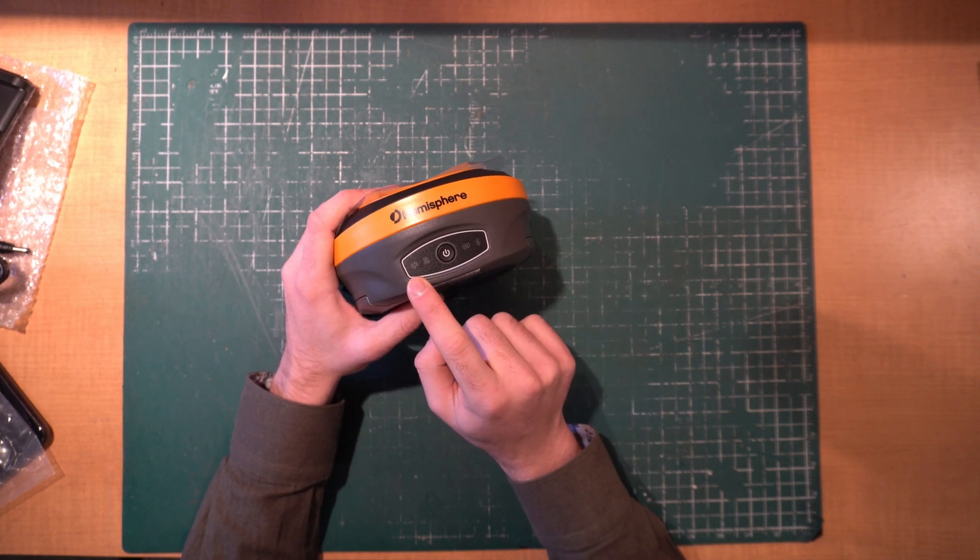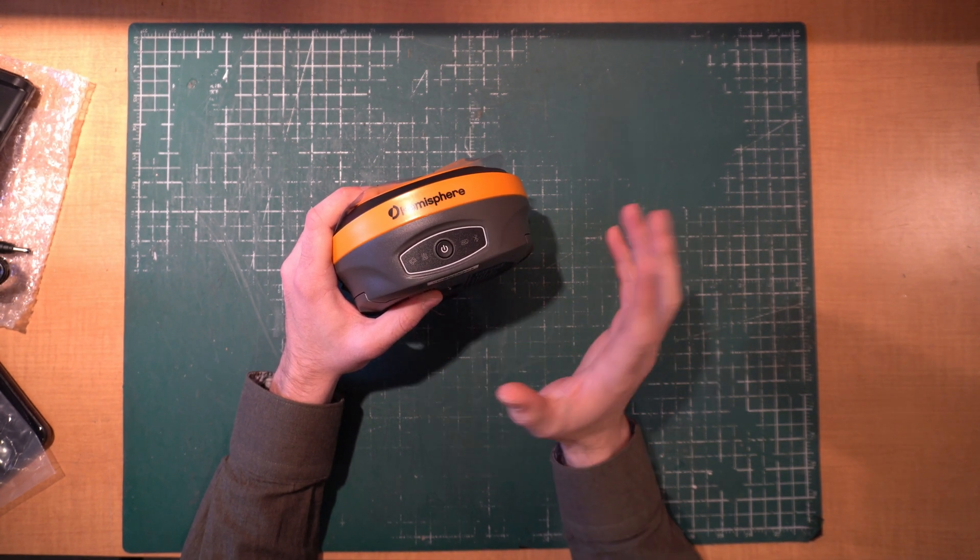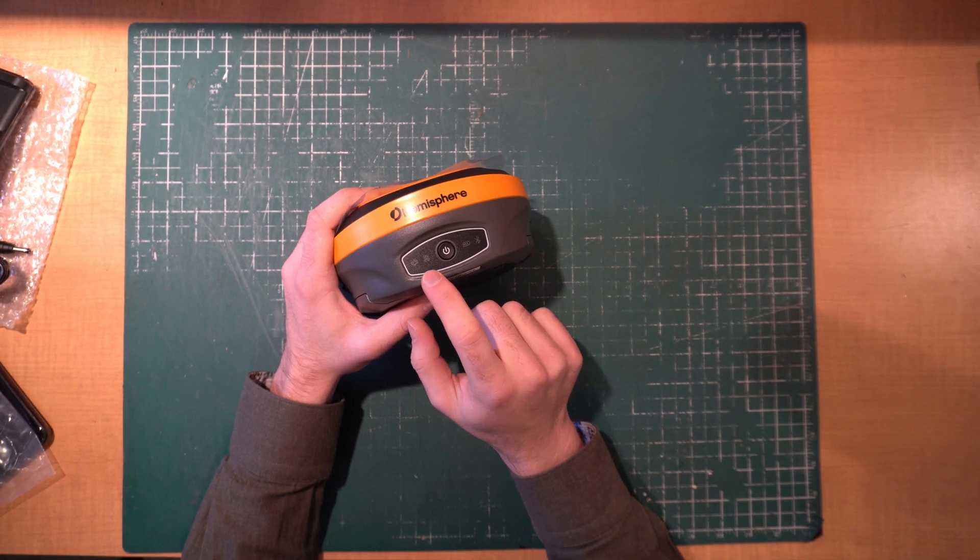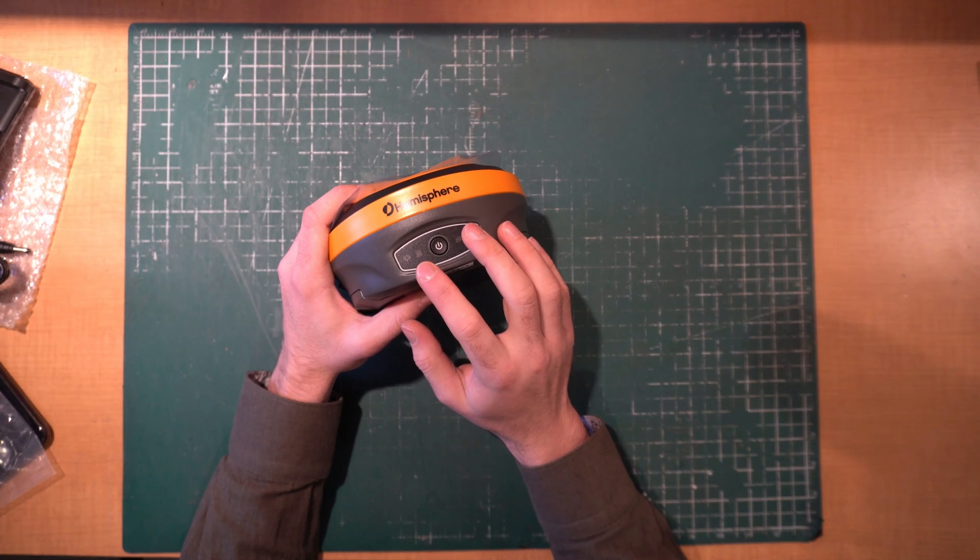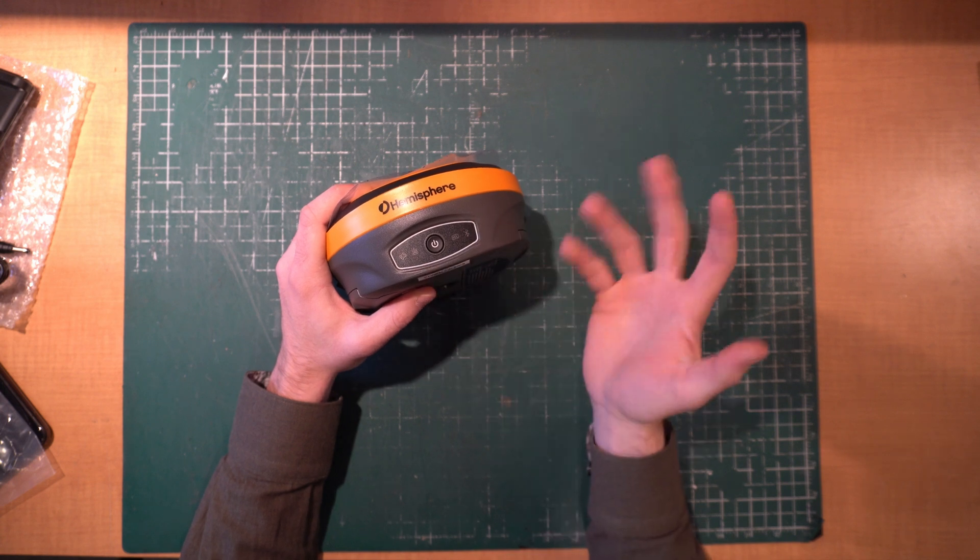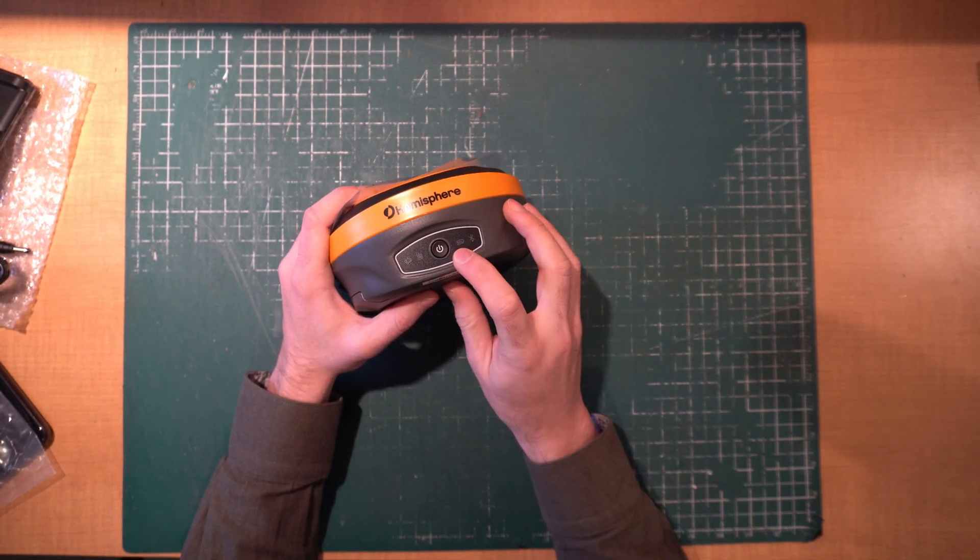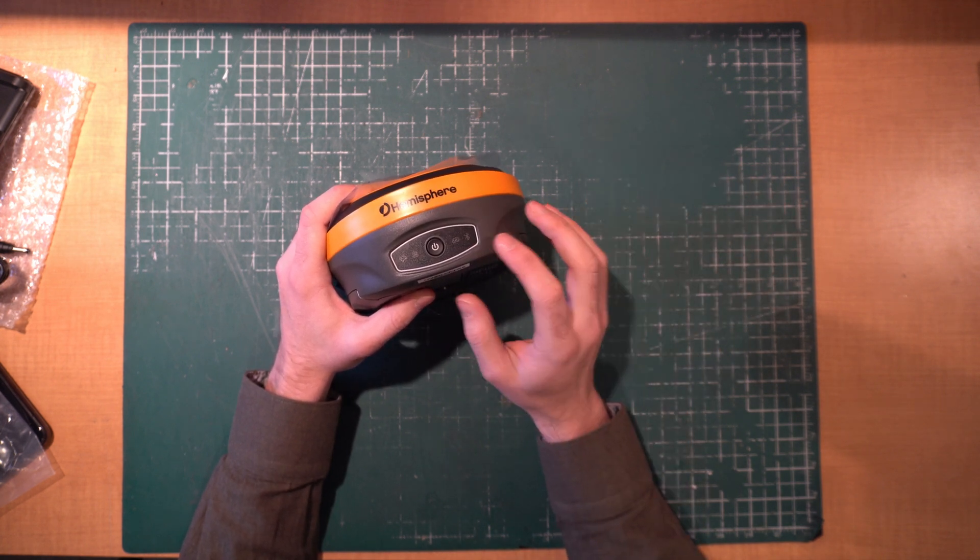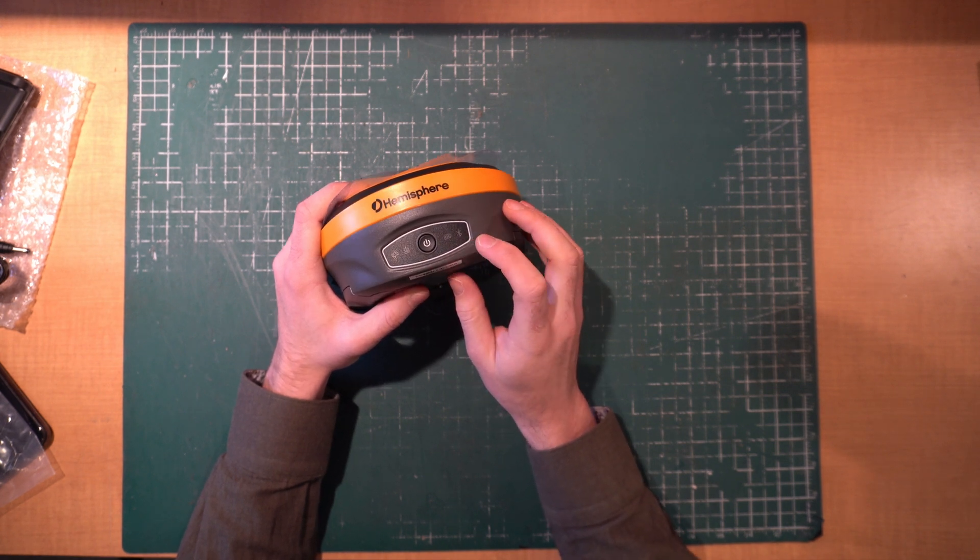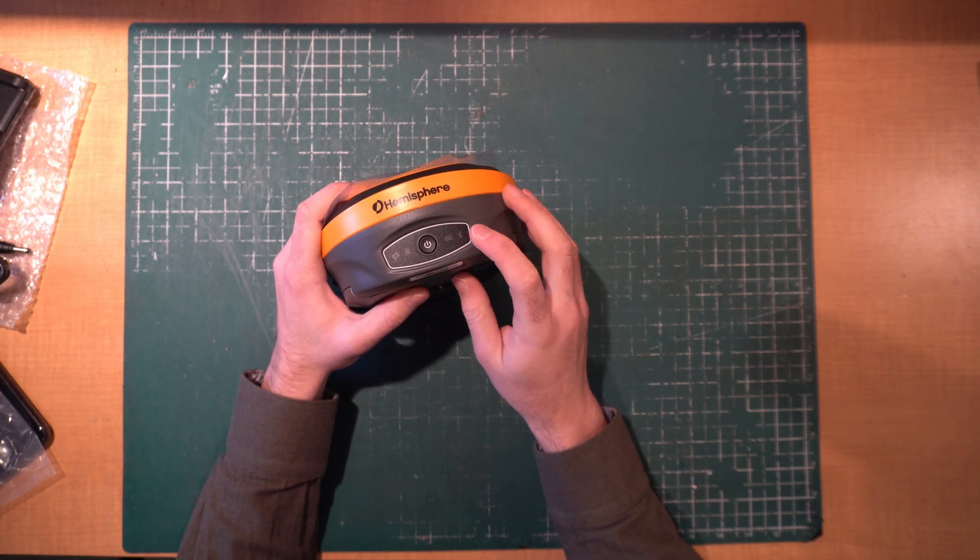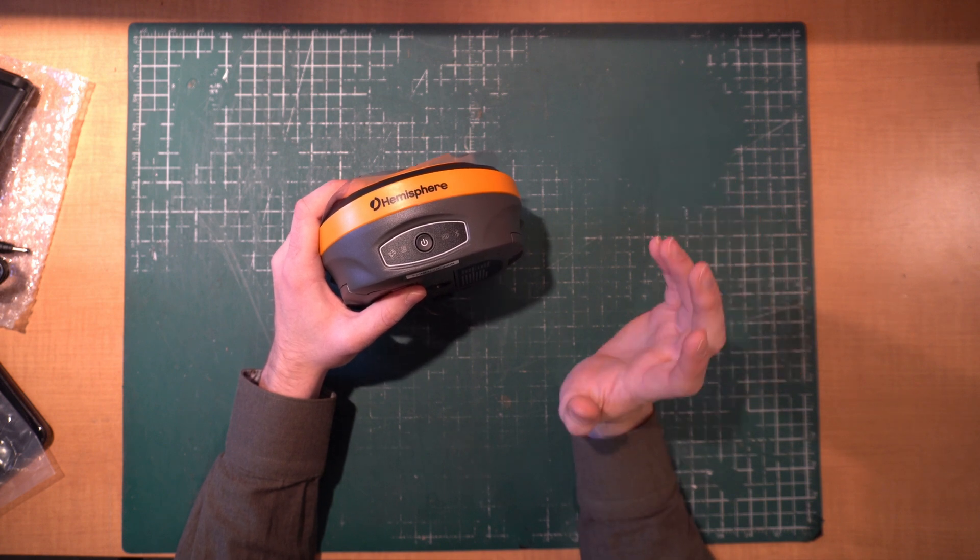These four lights - the first is the satellite light, so every time you're seeing satellites or seeing a new satellite this light will blink. Then there is the radio light which will blink every time you receive a correction from your base whether that's a UHF base or a network base. The battery light is solid green when you've got anywhere from 30 to 100 percent power, once you're below 30 it'll start blinking green and below 10 it will blink red. The fourth light is the Bluetooth light, so if you're paired to this receiver that Bluetooth light is on.